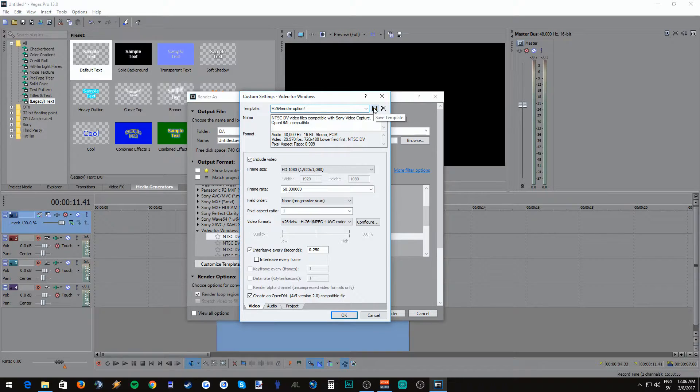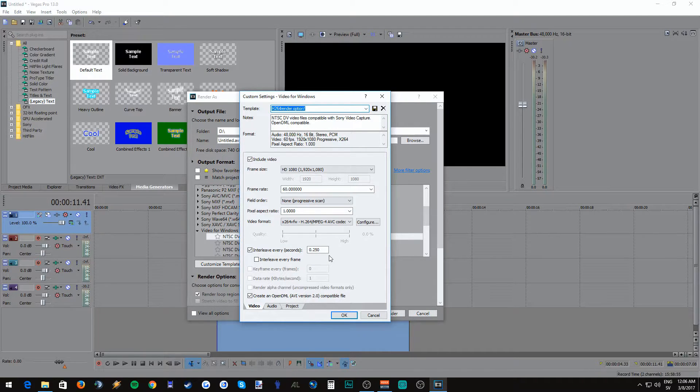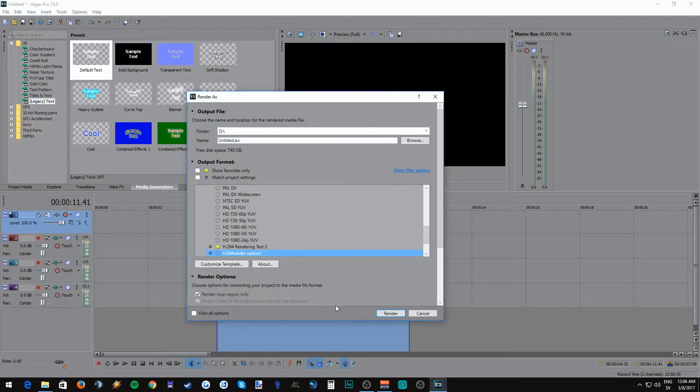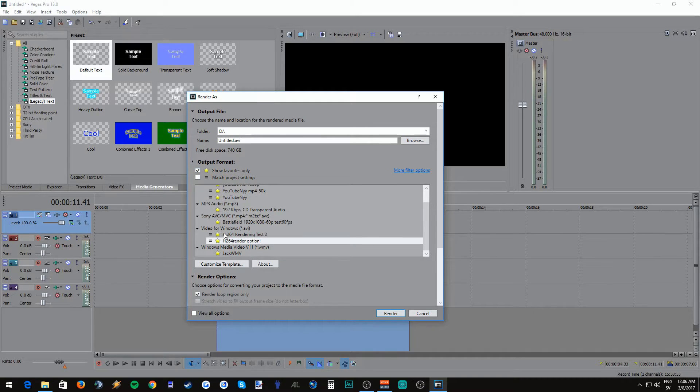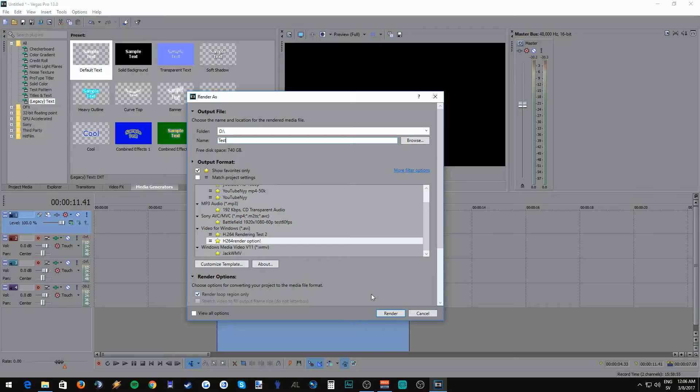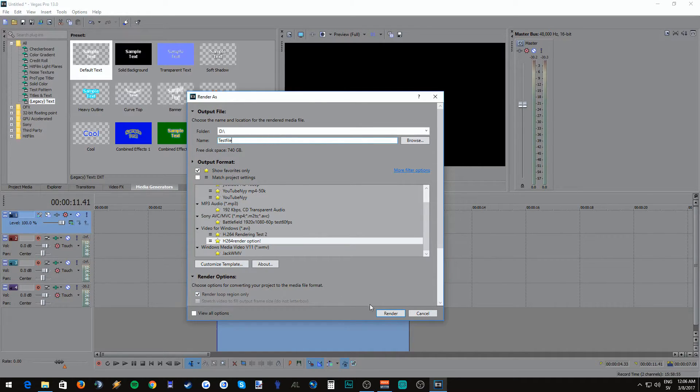I'm going to type H.264 render option and click save. After that we're just going to click OK and then mark it with a star so we have it as a favorite. And now we can actually click on show favorites only. Name your file. I'm going to name mine test and then we're going to click render.